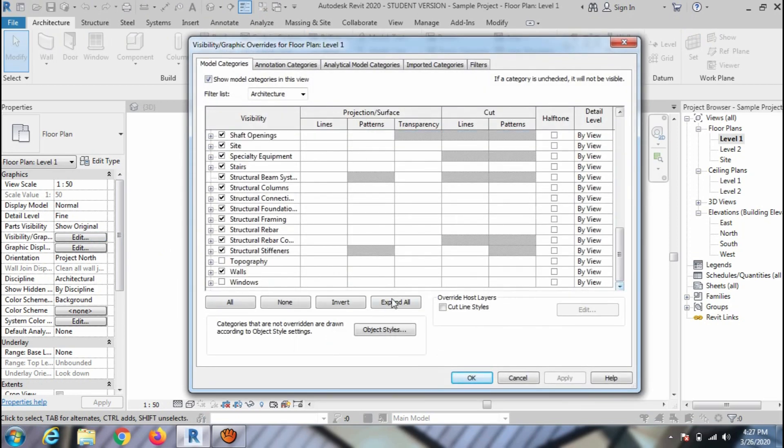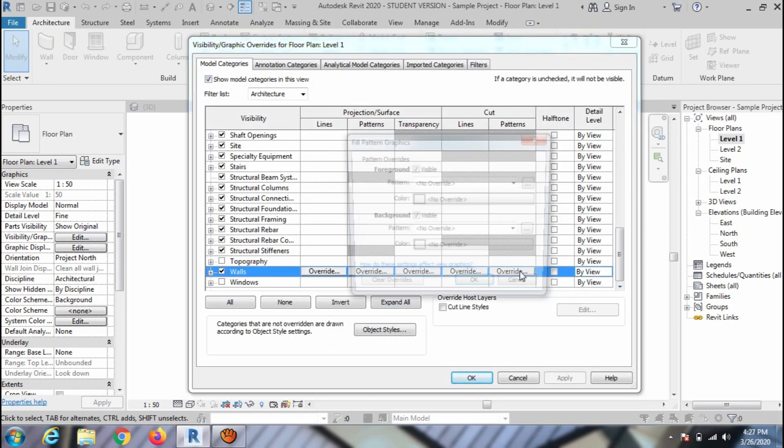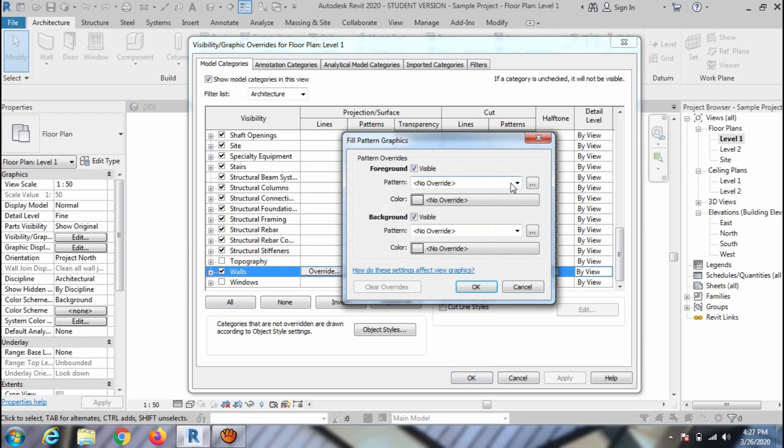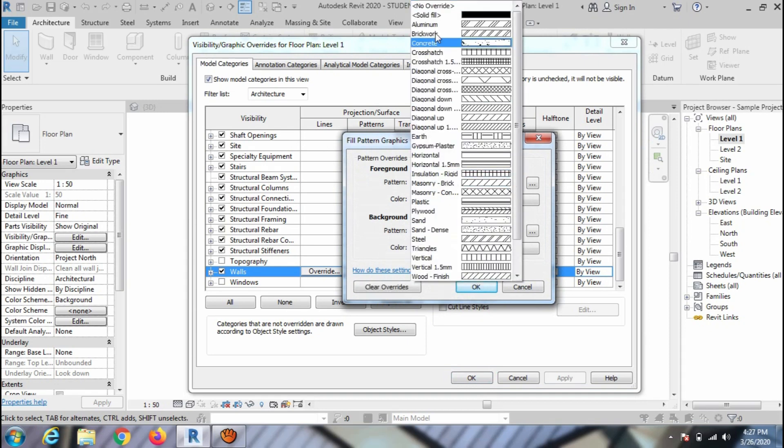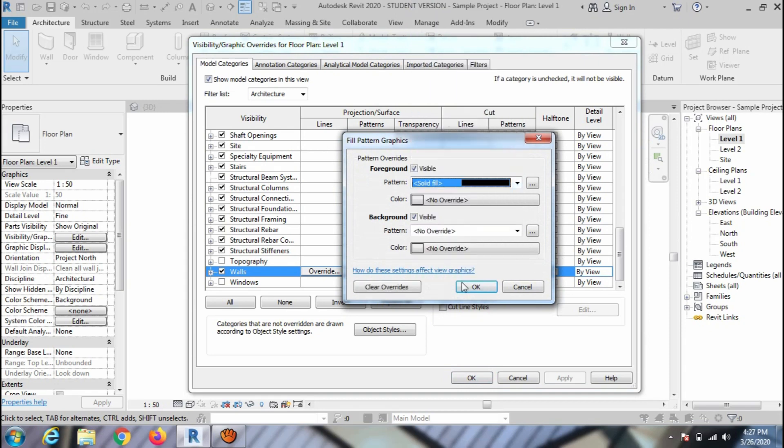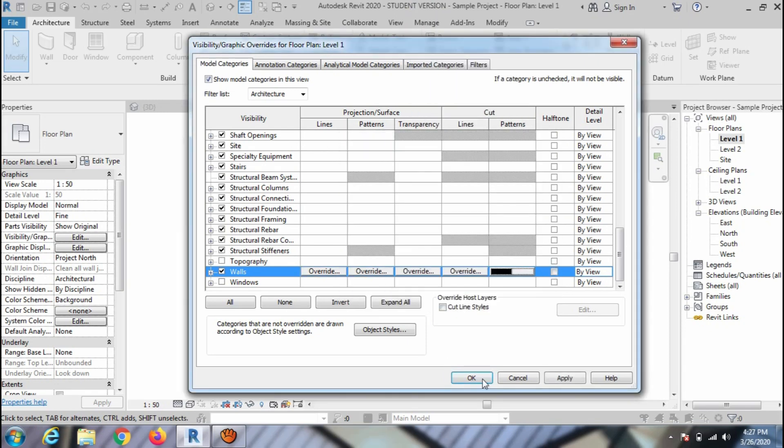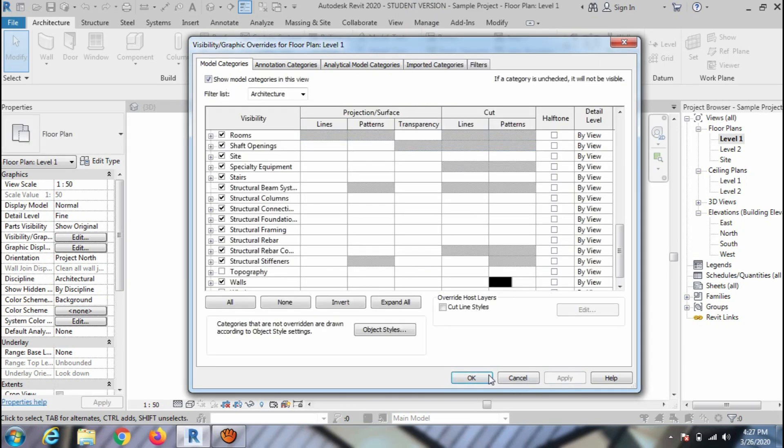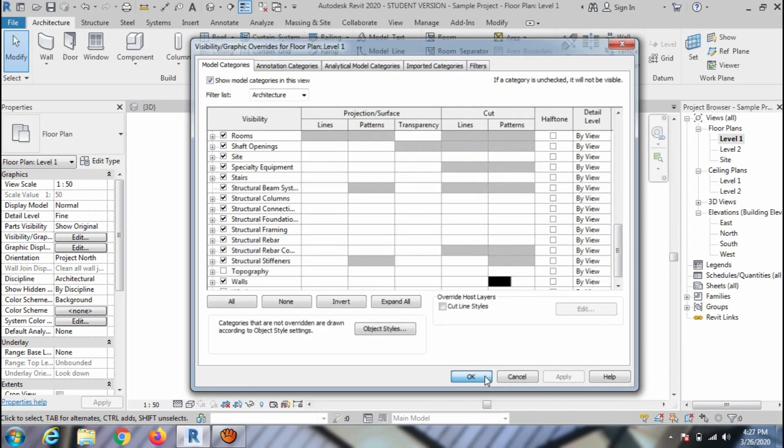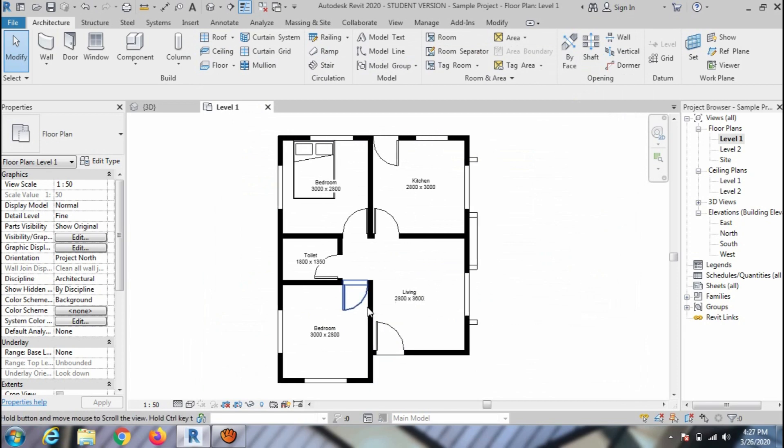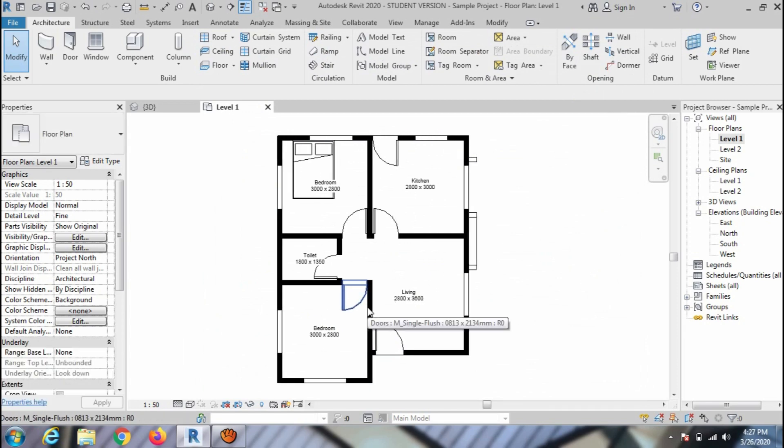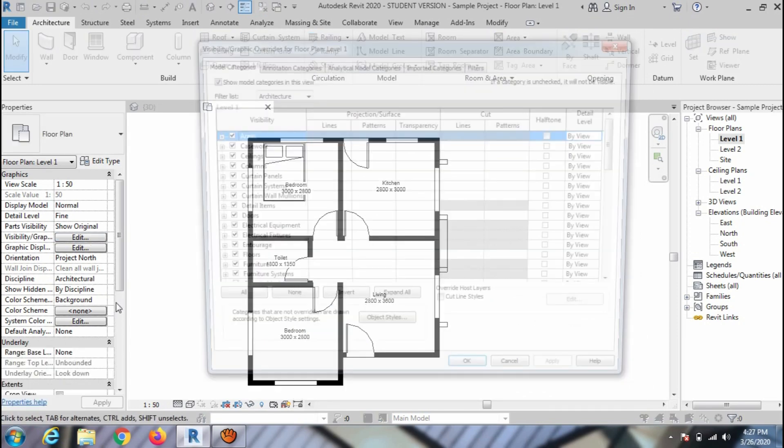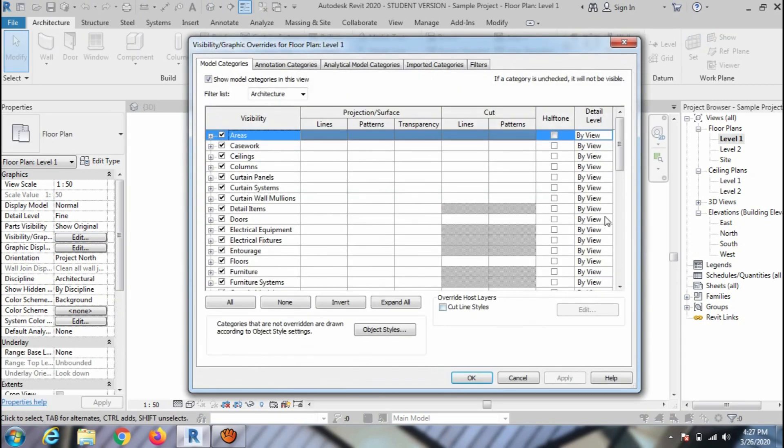Click on Edit and override the cut pattern of wall layer. Then click on Pattern drop-down. Select the Solid Fill option and press Apply. You can see the wall color is changed into black.